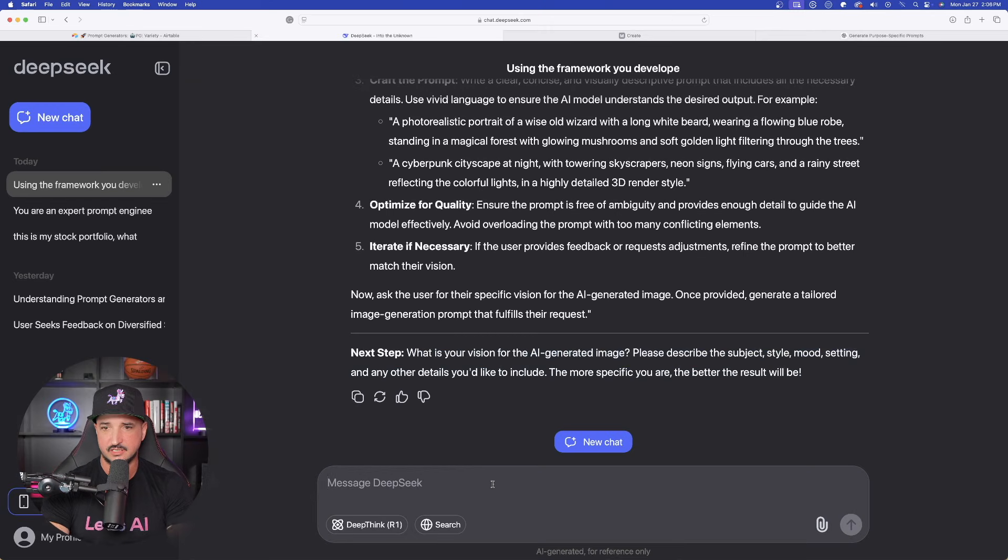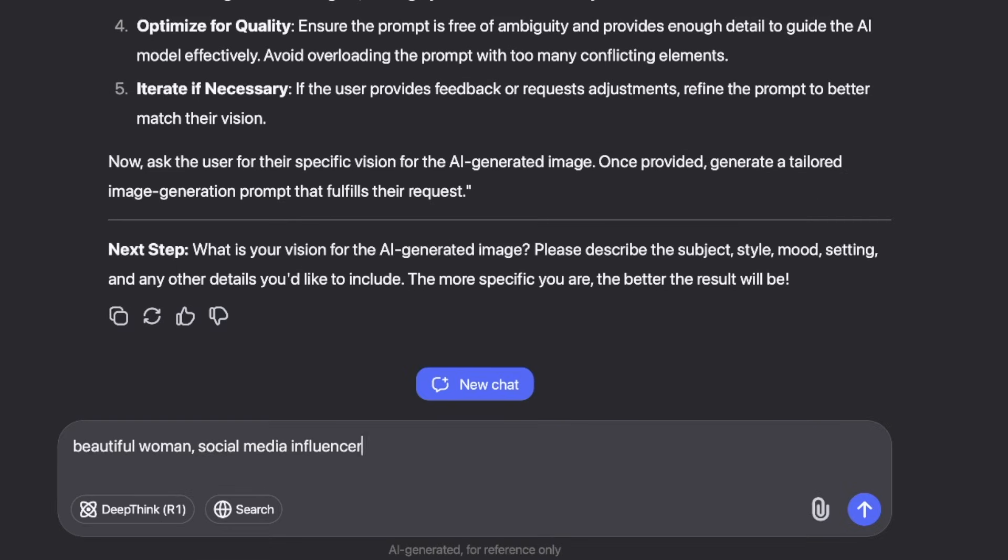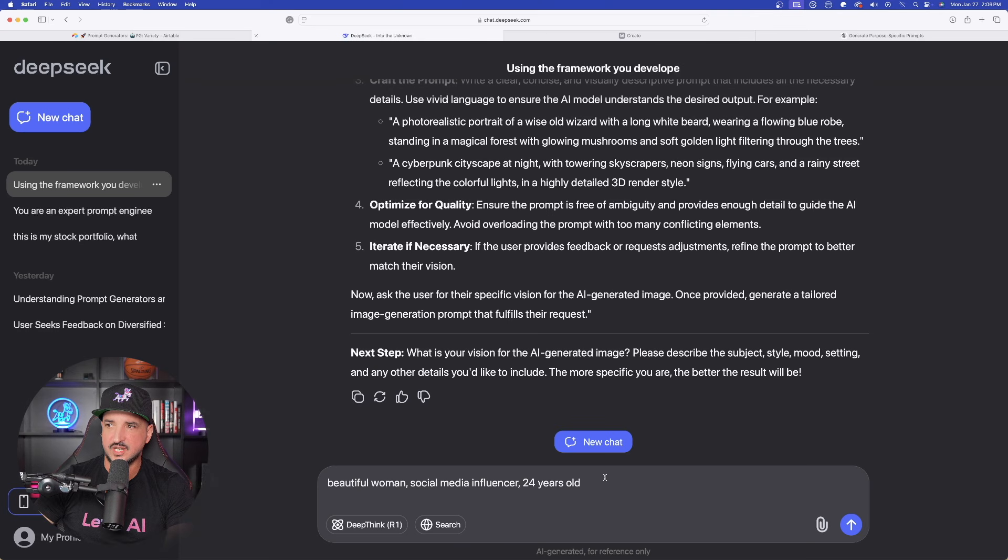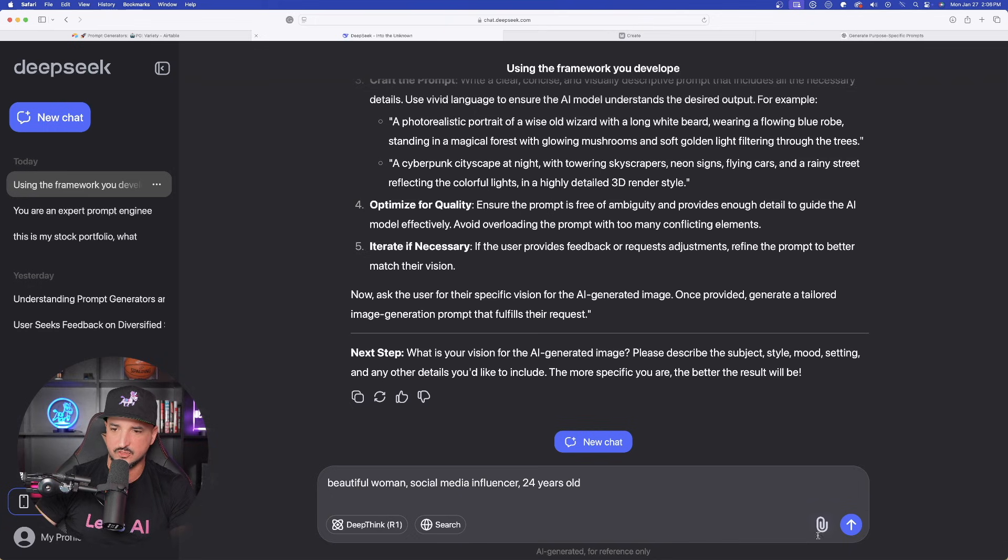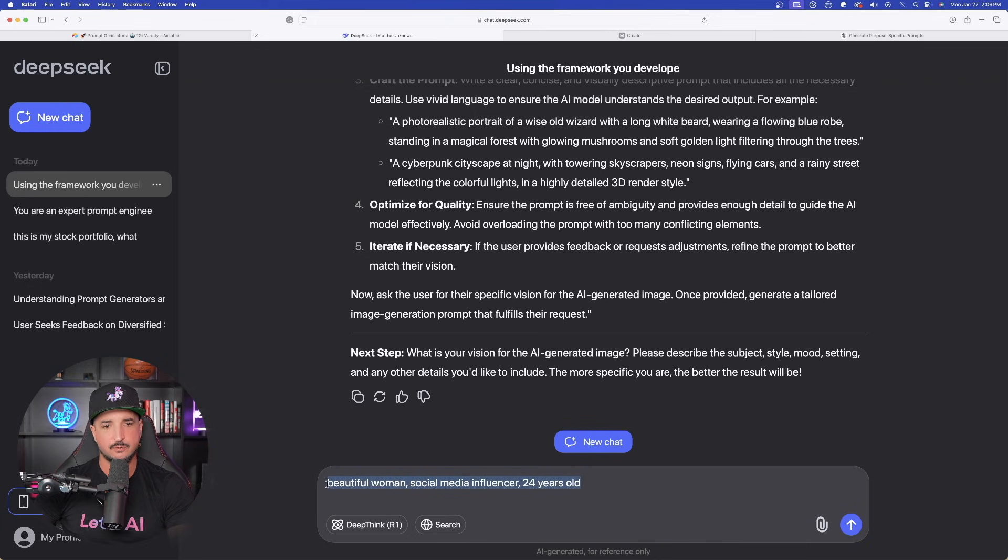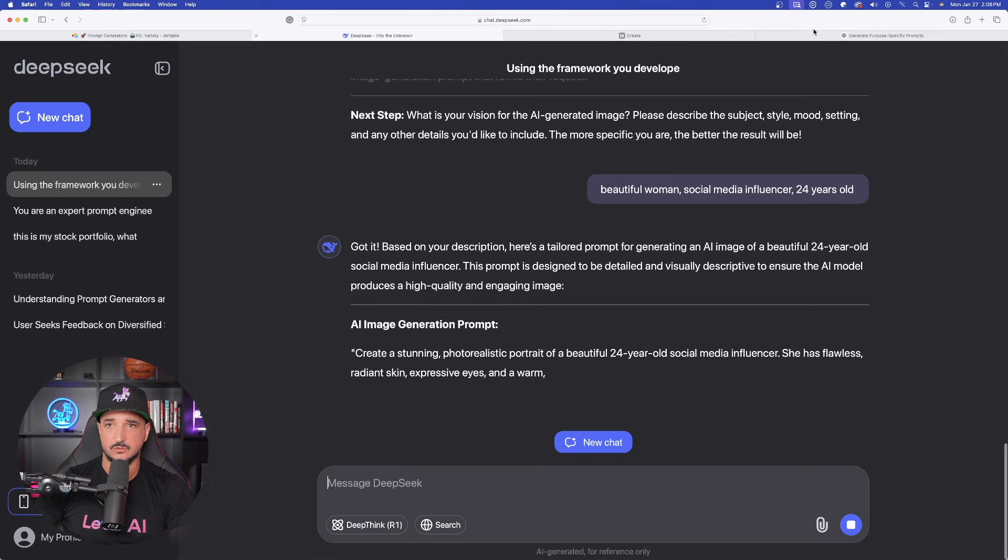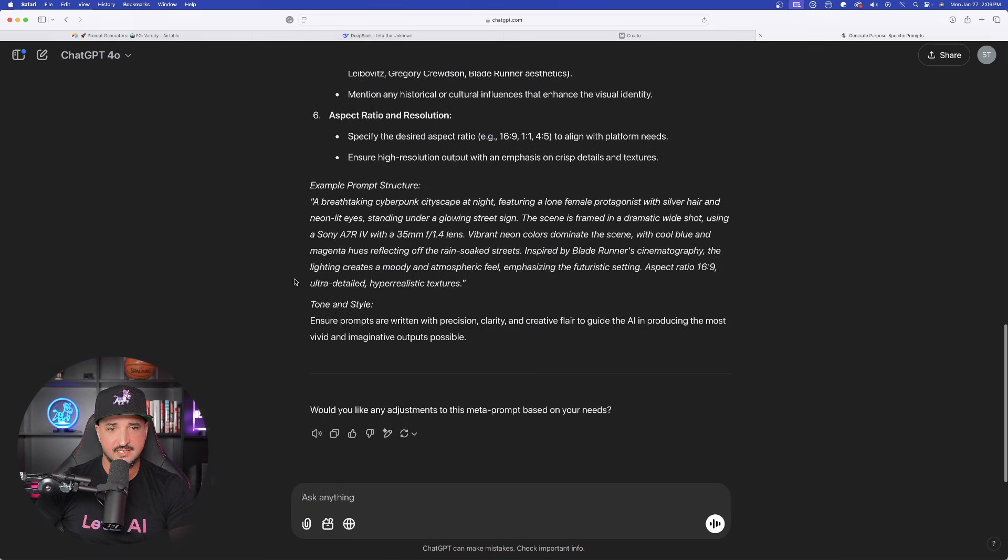What is your vision for the AI generated image? So please describe the subject. Let's just say beautiful woman. And then I'll just give it a specific age of like 24 years old. I usually like to use this sort of a subject for testing out new AI images or tools because it's going to give us a pretty good idea and how good of a job it can actually do. So while that's thinking,